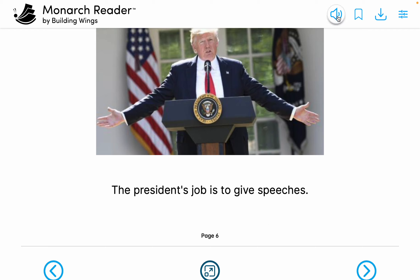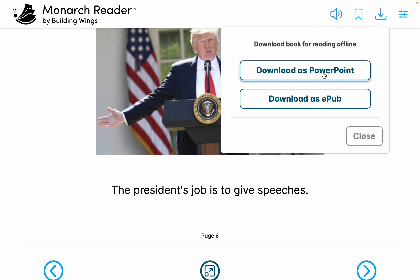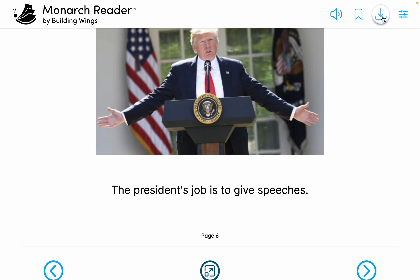You cannot currently change the voice, which I will give them feedback on. You can save this book for another time, or you can also download it as a PowerPoint or as a PDF — basically what an EPUB is. So if you want to read it offline, that'll be cool, and in PowerPoint you can draw things and add to it.